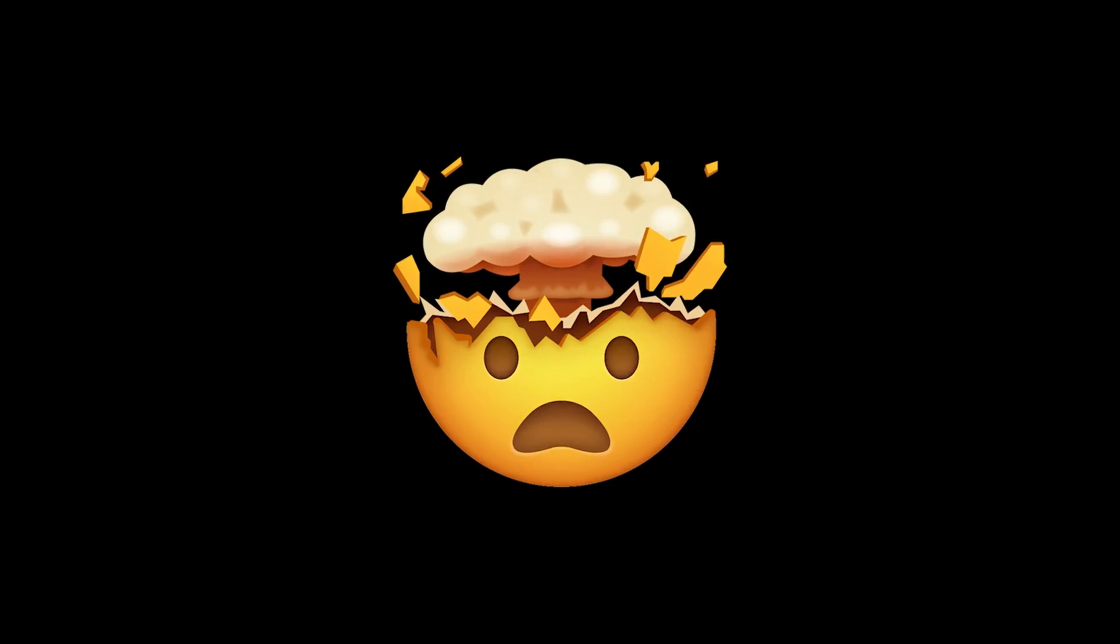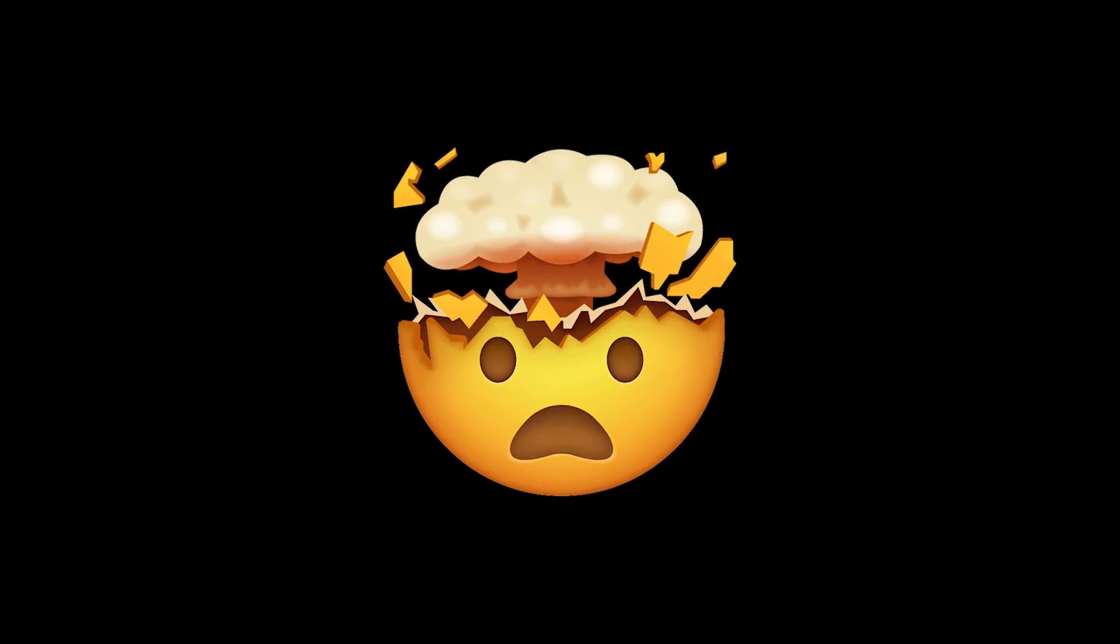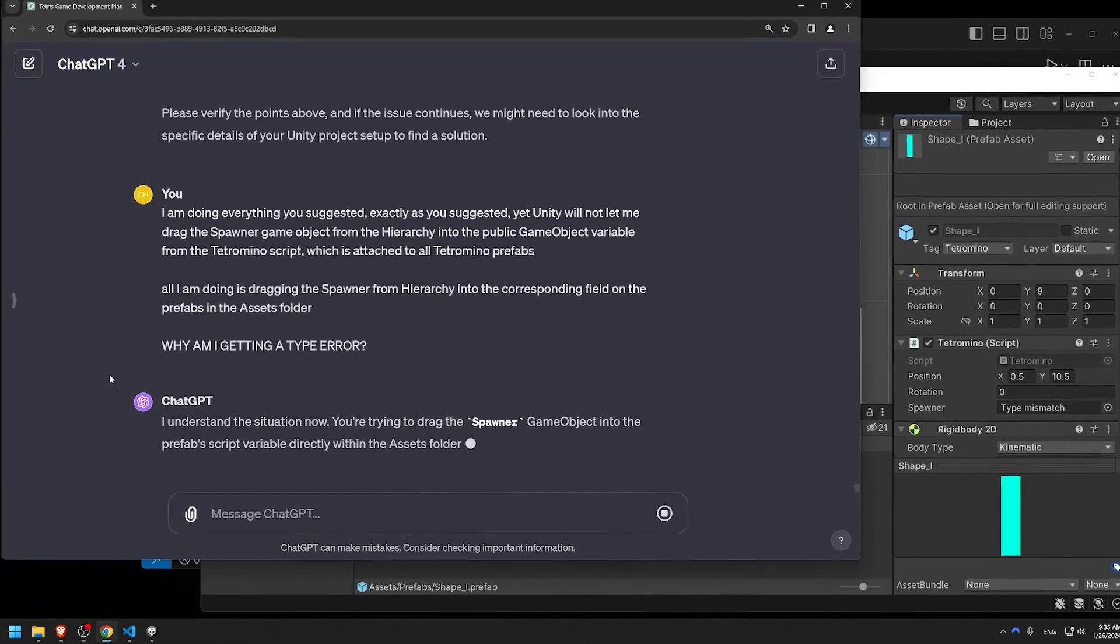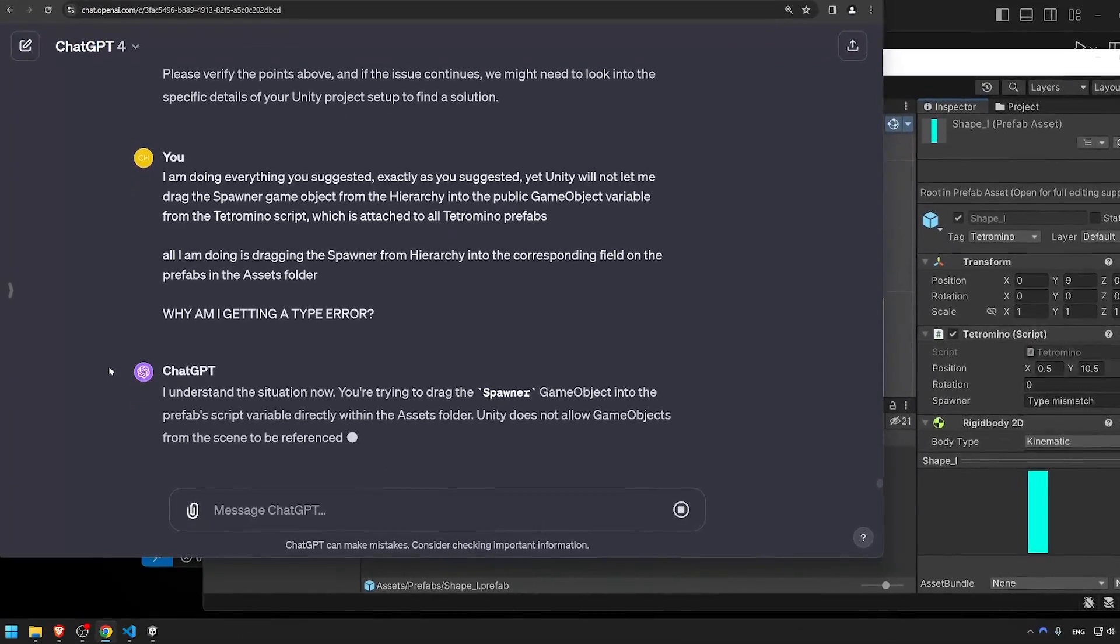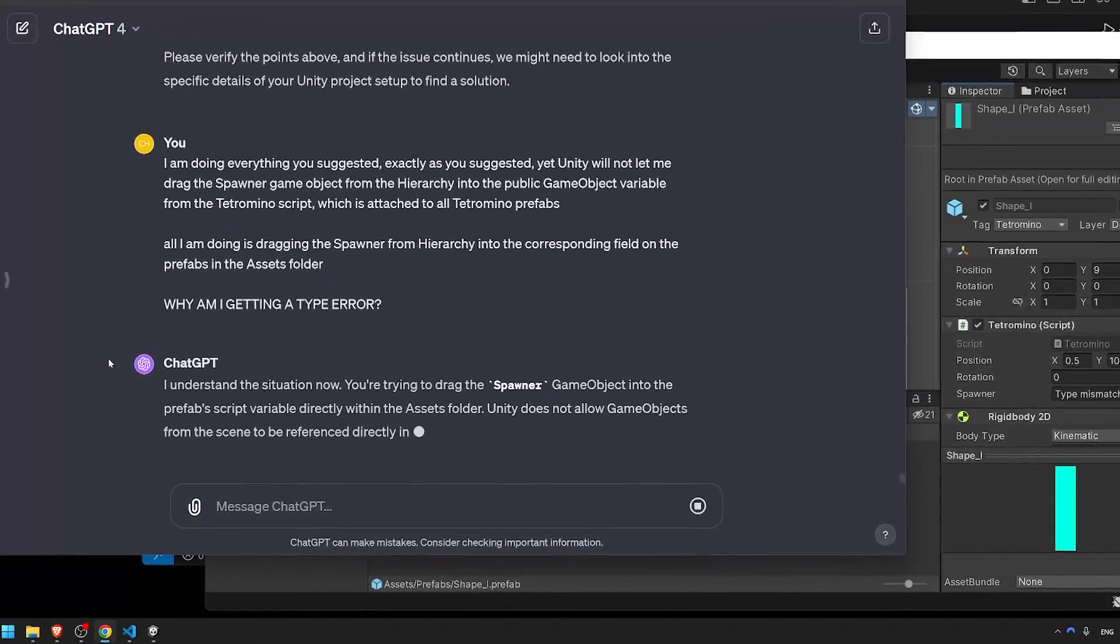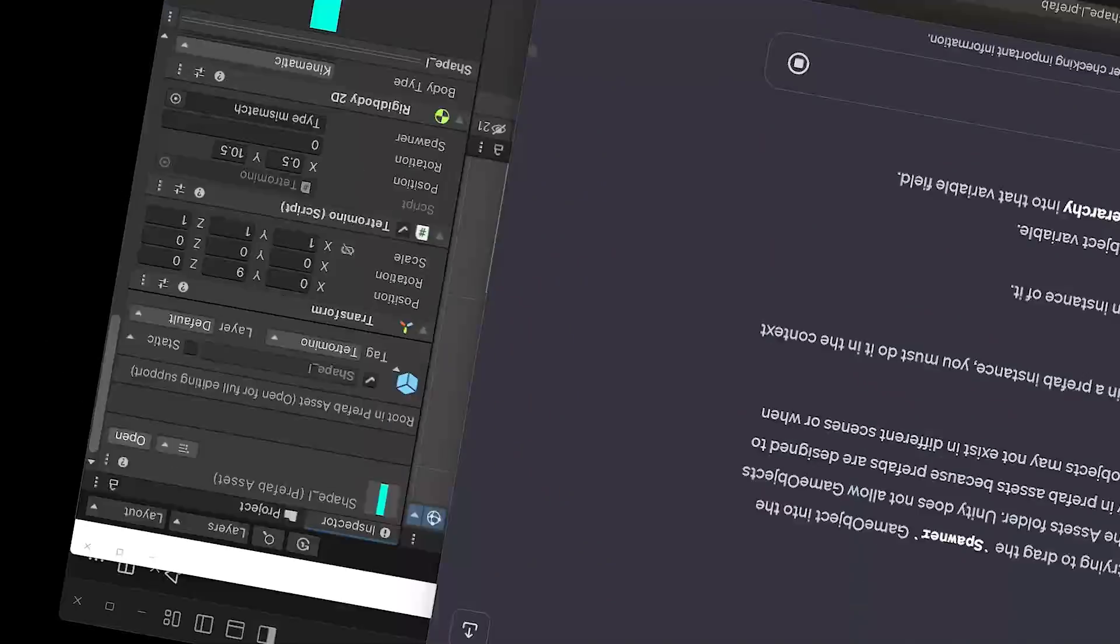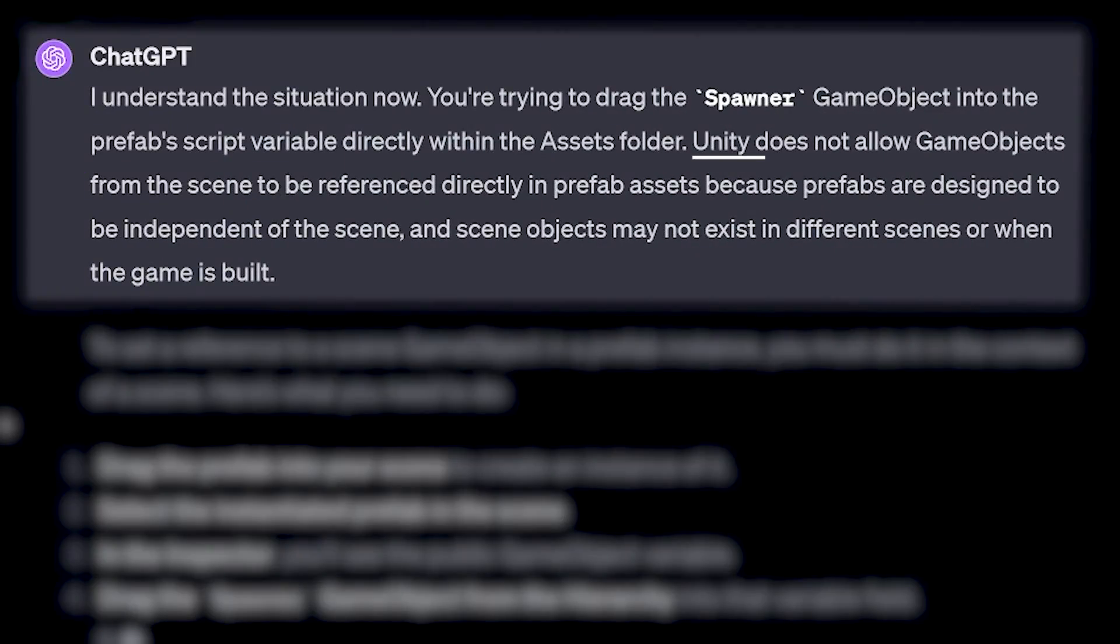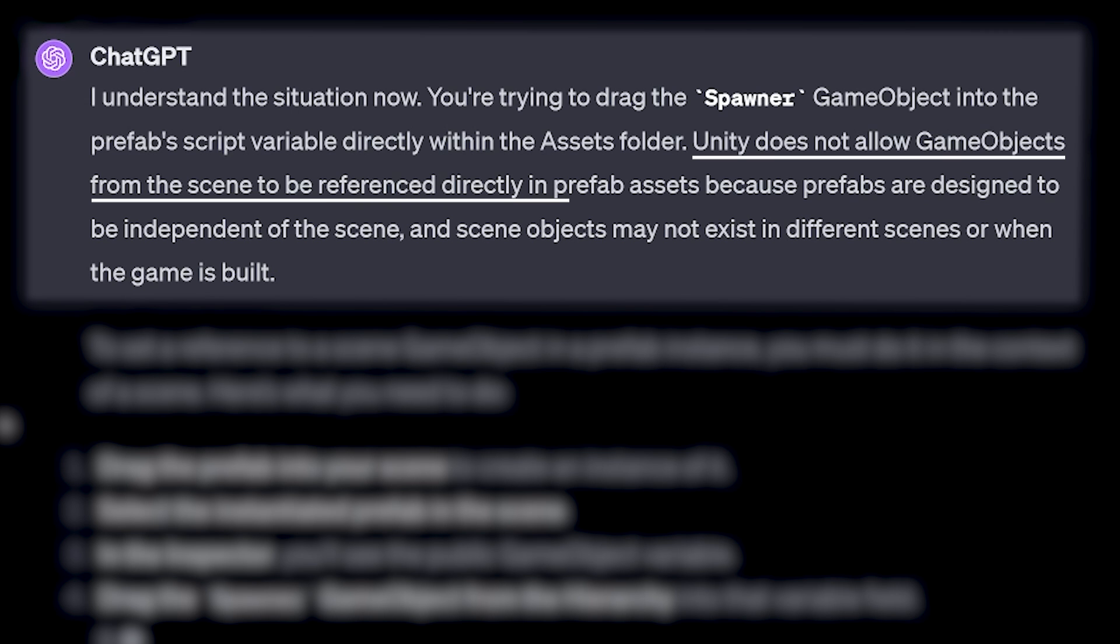But right as my head was about to explode, the AI, out of nowhere, just gave me the solution. The answer was quite simple. Unity does not allow game objects from the scene to be referenced directly in prefab assets. So why did you tell me to do that like 10 times, you dumb AI?